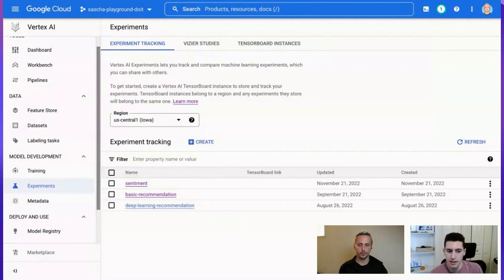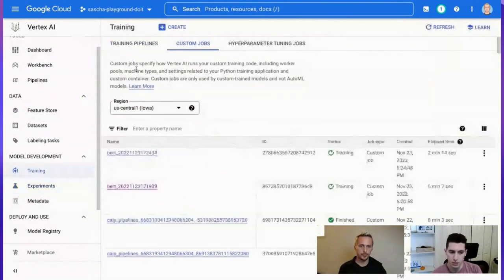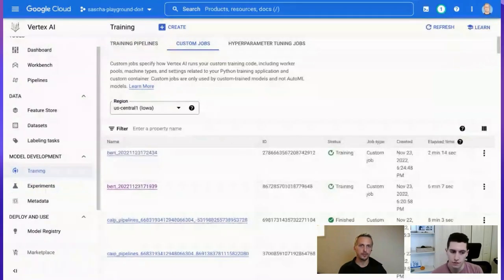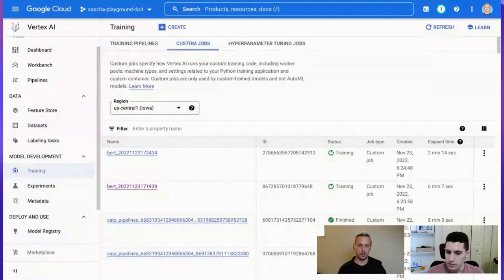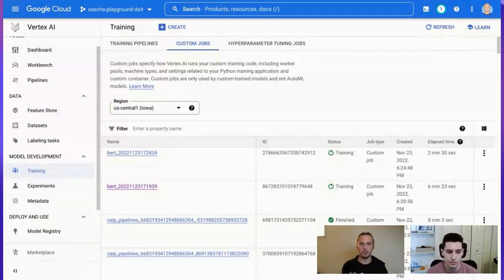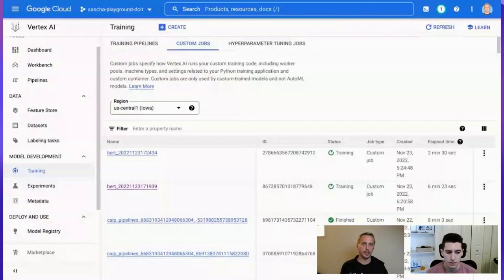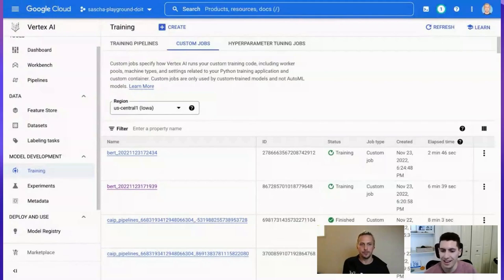On Vertex AI versus Google AI Platform: AI Platform was the previous machine learning suite on Google Cloud. They have since introduced Vertex AI, and the old AI Platform will be deprecated at some point. If you're getting started with machine learning on Google Cloud, always go with Vertex AI — it's the current product.